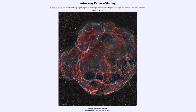Under extremely high pressures and densities, all of the electrons get squeezed into the nuclei, squeezing out all the space within an atom and leaving essentially a giant ball of neutrons — what we call a neutron star.